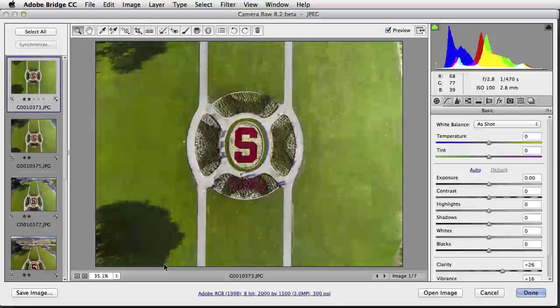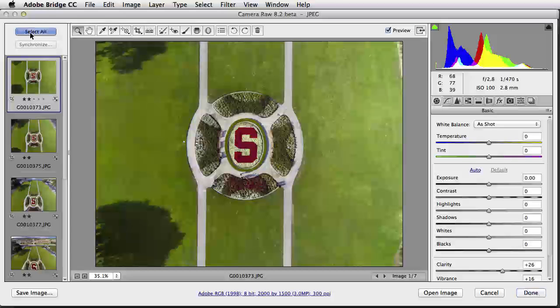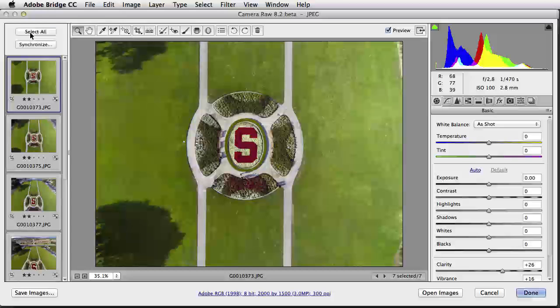One of the first things I would do would be to select all the images here to the left with the Select All button right there. Because if I do this, any of the adjustments I make will then affect all of the images. And what I want to do now is do a full color correction.